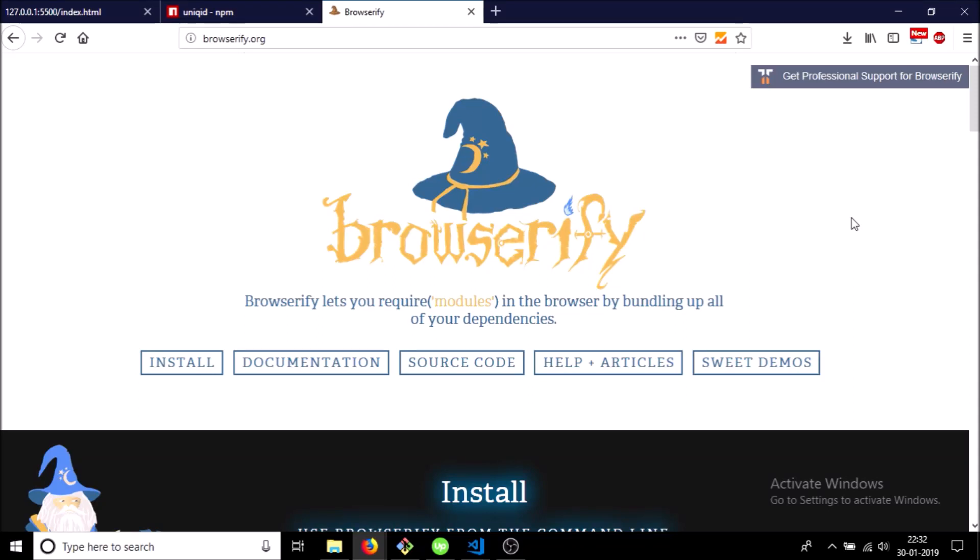Hey guys! Today I'm going to talk about Browserify. I came to know about this while using a WebRTC node package known as SimpleP and thought that this was really cool.